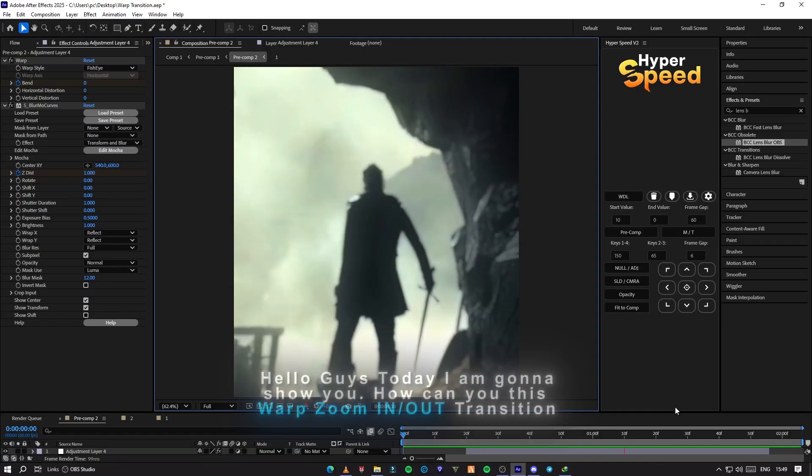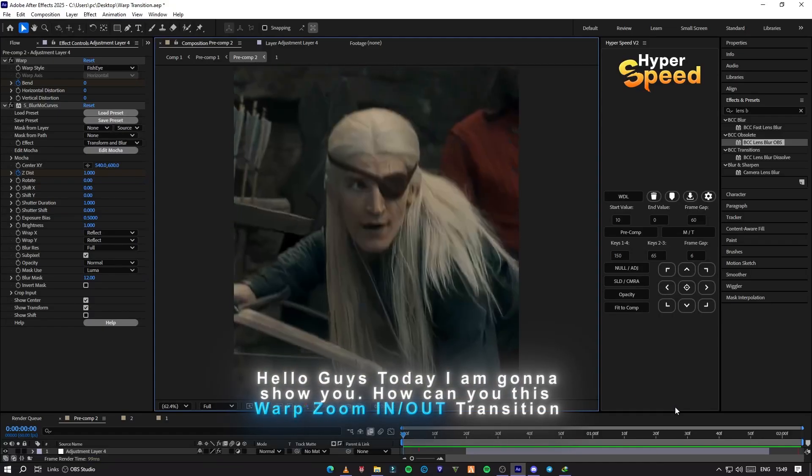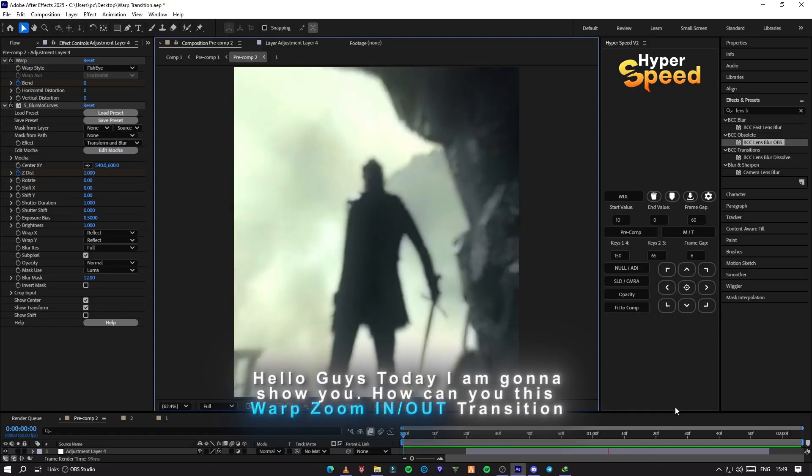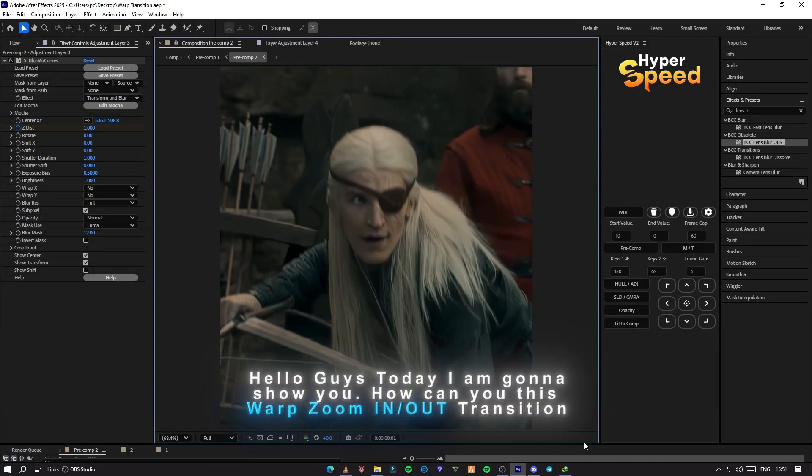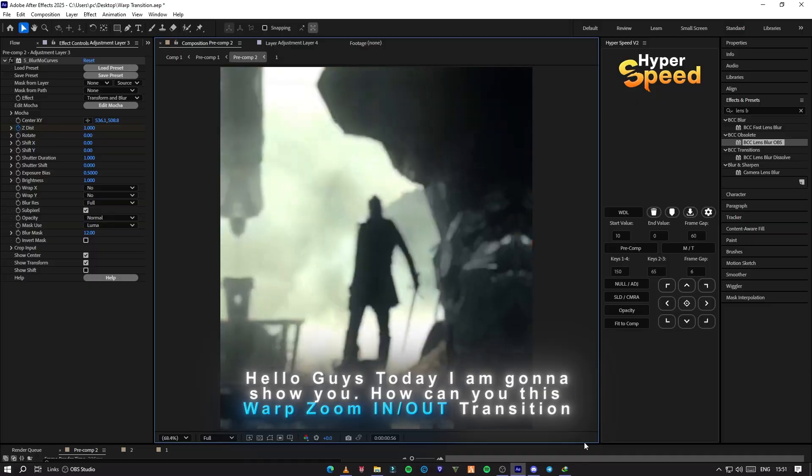Hello guys, today I am going to show you how you can make this warp zoom in and out transition in After Effects.